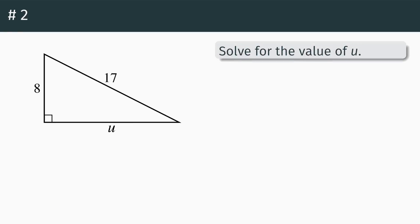Next problem: solve for the value of u. Once again, we're basically looking at that same kind of Pythagorean theorem problem that we just saw — you've got one unknown side on a right triangle. The only difference here is last time we didn't know the hypotenuse. This time we don't know a leg — we don't know one of the shorter sides.